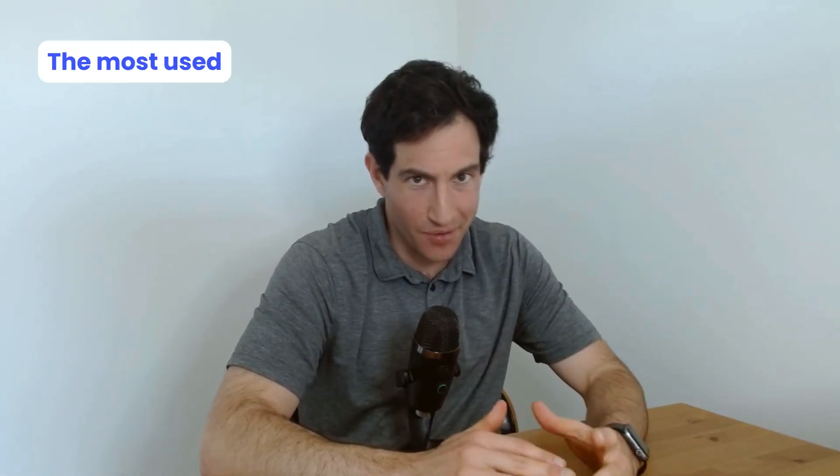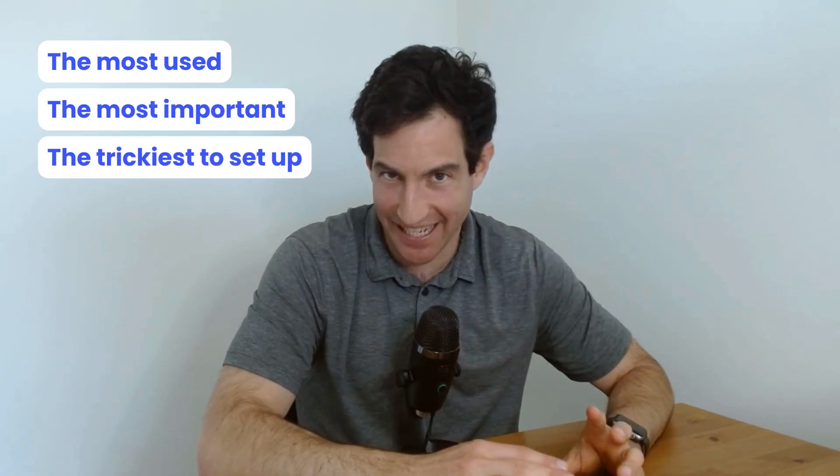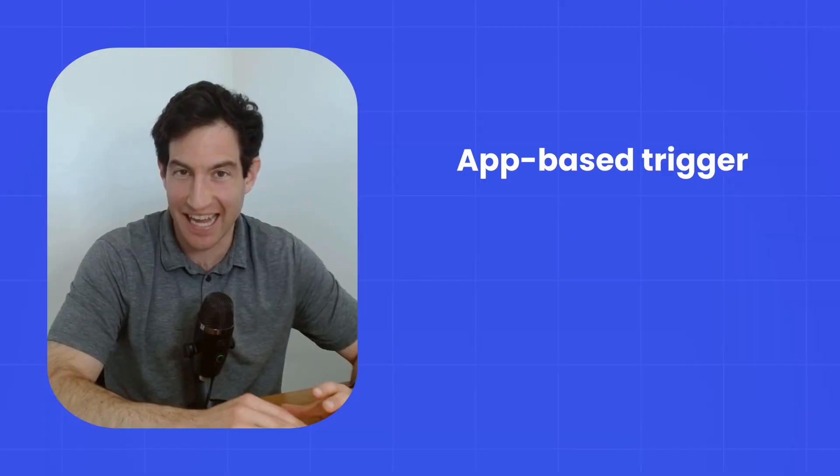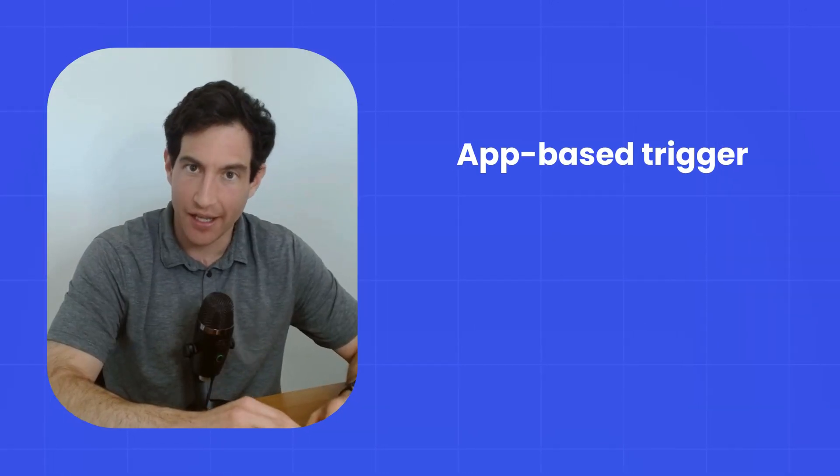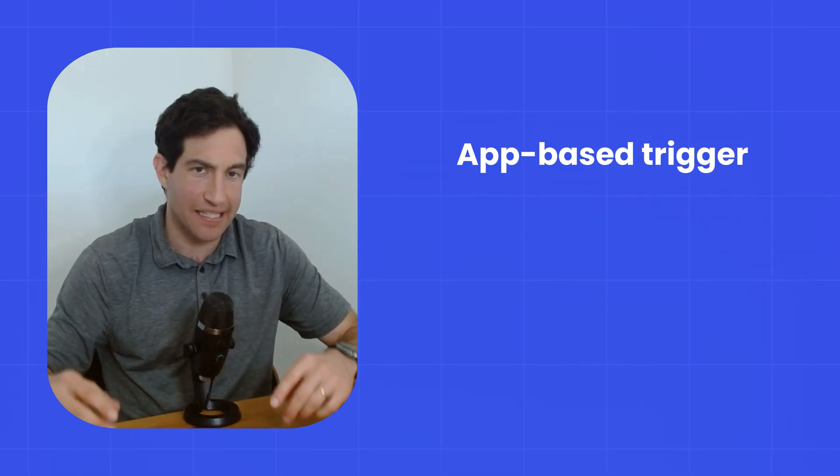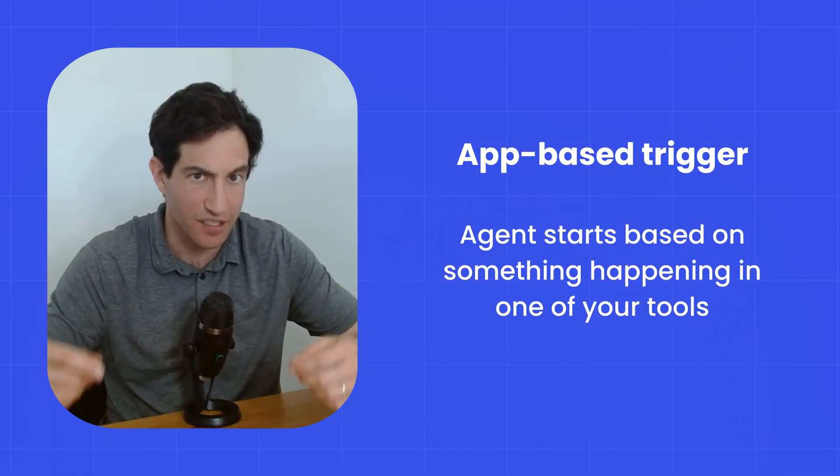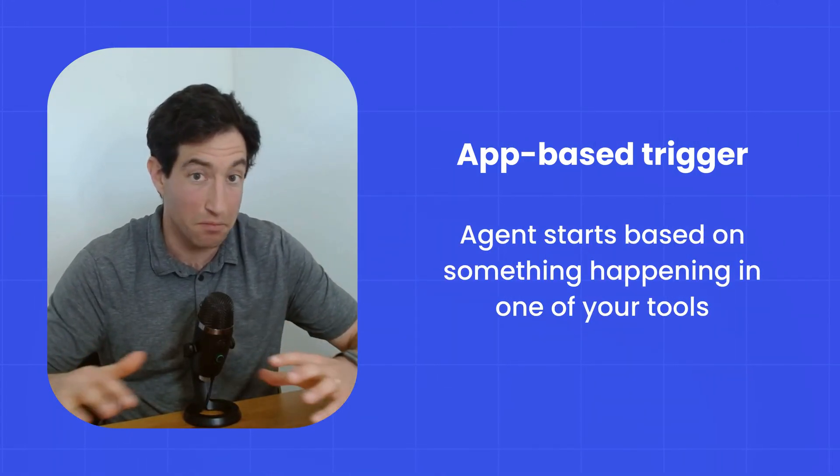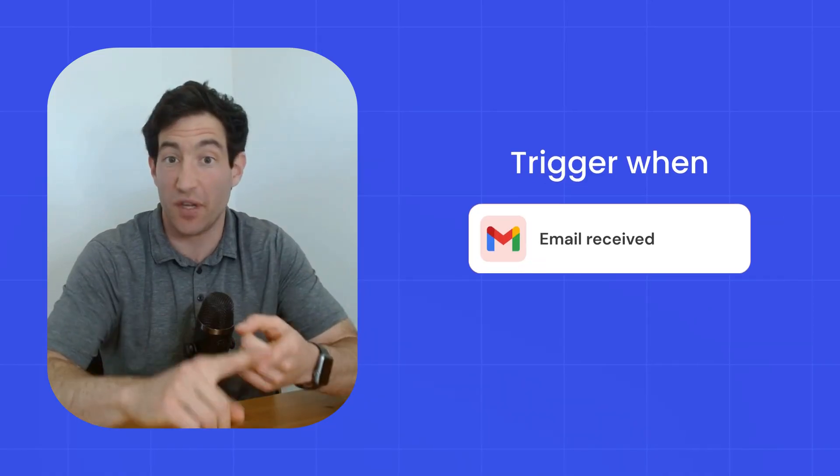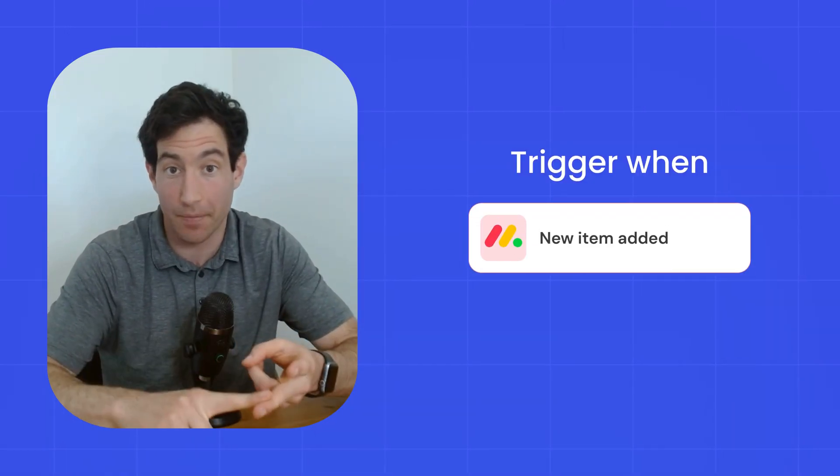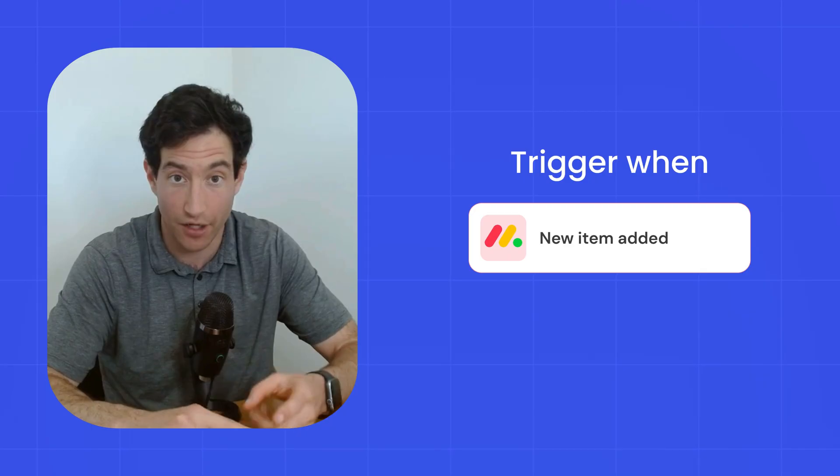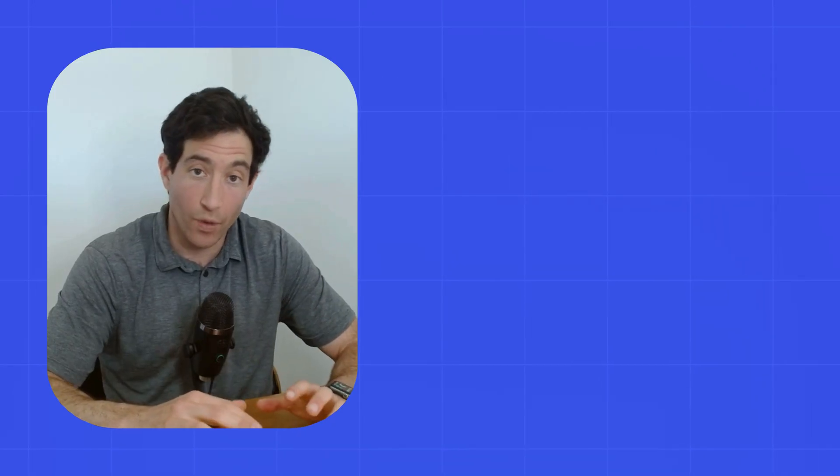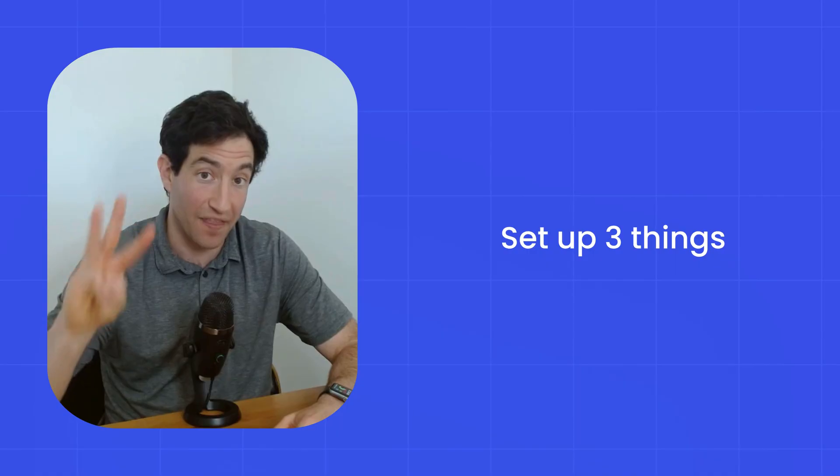Now let's get into the third kind of trigger, which is the most used, the most important, and also the trickiest to set up, which is an app-based trigger. Once again, an app-based trigger means that the AI agent is listening for something to happen in one of your tools. A new email being received in Gmail, a new item being added to a board in monday.com, etc. When you're using an app-based trigger, you need to set up three things.